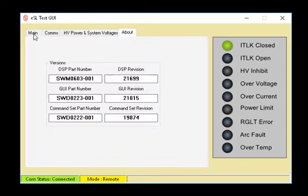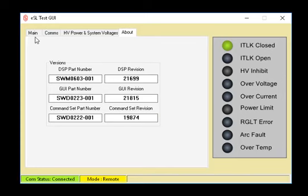Let's click the about tab. This shows the part number and revision of the DSP firmware and GUI. This information is helpful when reporting a problem.